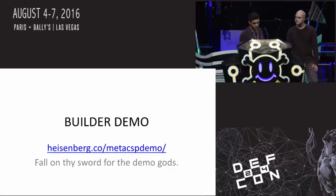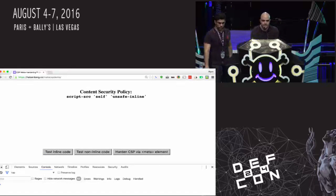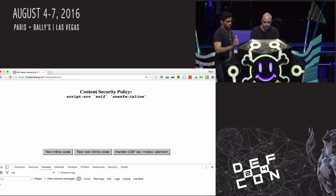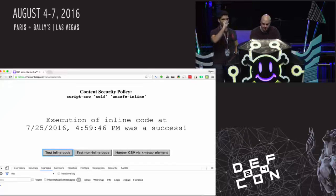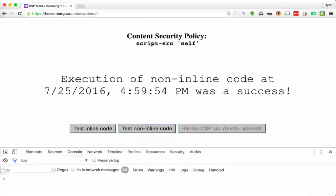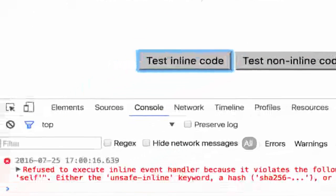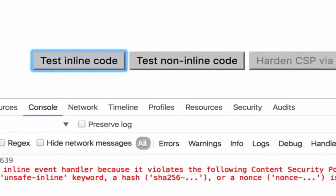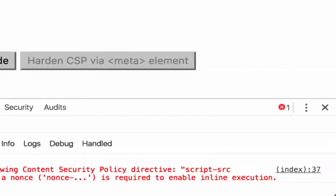We've got a demo — also pre-scripted, but if you visit the URLs you can see these demos in practice right in dev tools. We've got three buttons and it shows the current content security policy. Running inline code works because we have unsafe-inline. Non-inline code from the current origin also works. Then we have a button to harden CSP via meta element — clicking that injects an HTTP-equivalent meta header with more restricted CSP. Unsafe-inline is now removed from the CSP, and running inline code will now generate a CSP error.